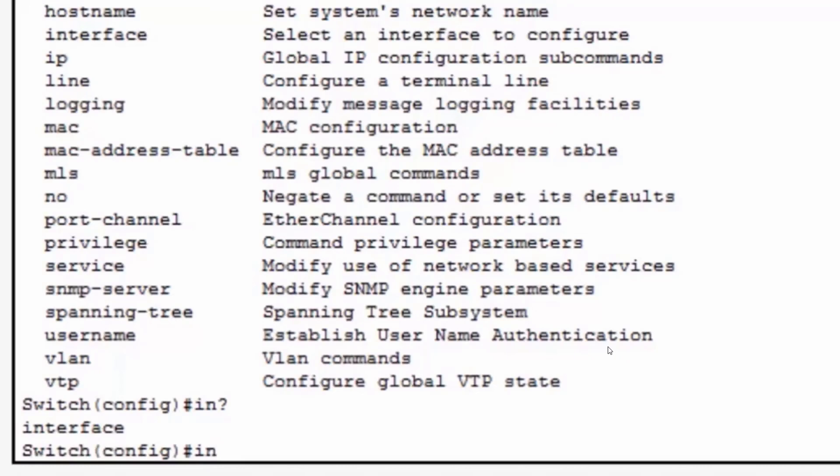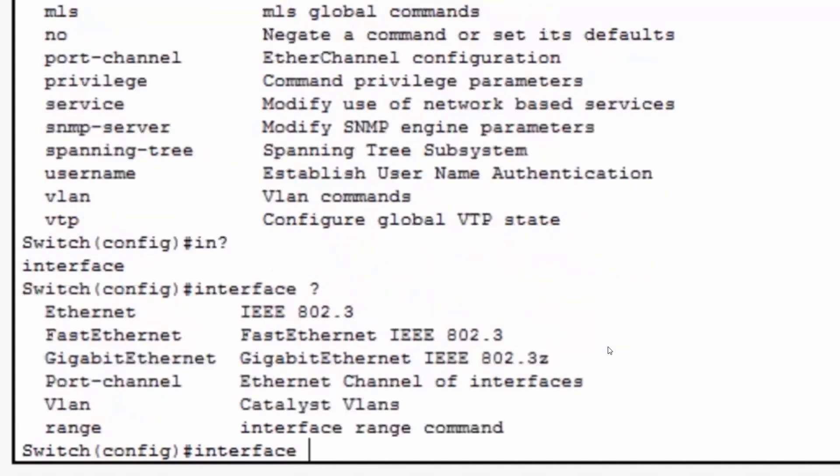So now that I know that the command is interface, let's say I'm not sure what the next command parameter or argument is that goes with the interface command. In this case, I'll put a space and then a question mark and it will tell me the next parameter or argument that is required by the interface command.